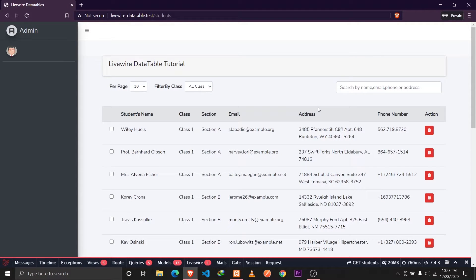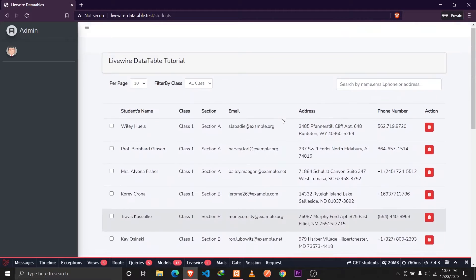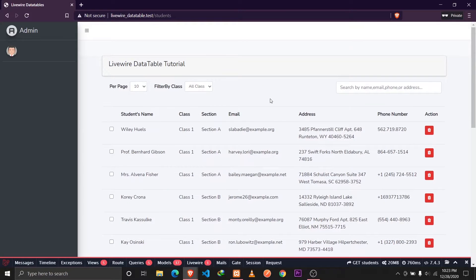Hey guys, Tapan Sharma here, and I'm back with another tutorial series. In this tutorial series we are gonna be building data tables using Livewire. This is a kind of an intro video, so I'll be talking about the features that we are gonna be implementing in the upcoming tutorials.